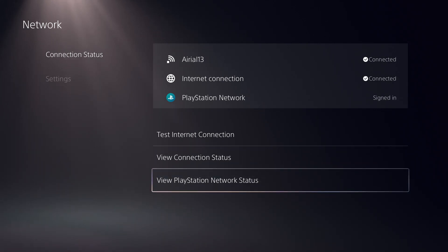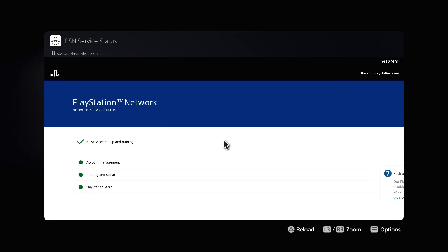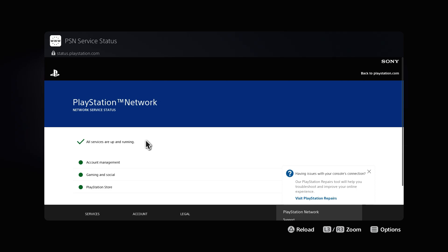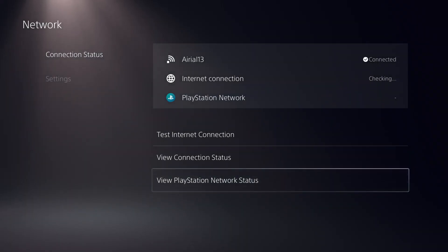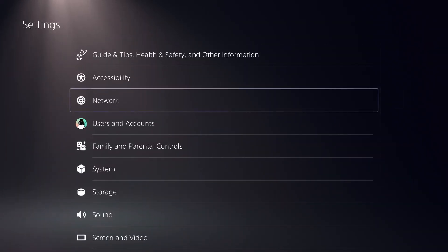Click on the third option: View PlayStation Network Status. Let the page load properly. We have to make sure that Account Management, Gaming and Social, and PlayStation Store are all green. There should be a green tick that says all services are up and running. Once confirmed, go back to the main Settings.